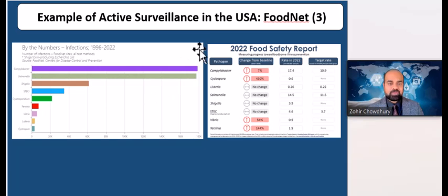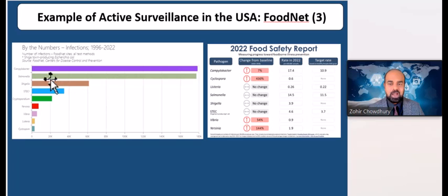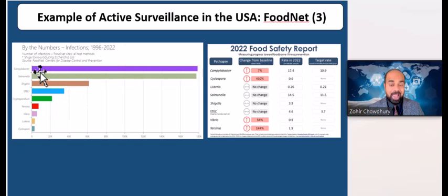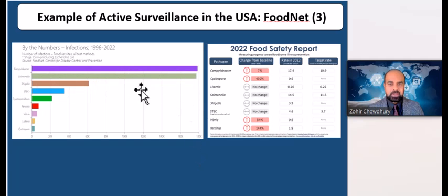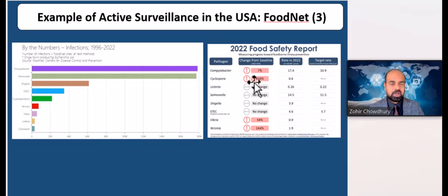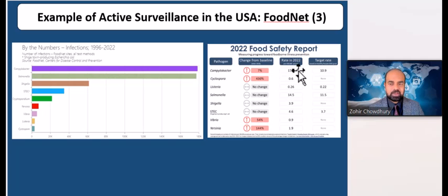Another display from FoodNet shows these diseases actively gathered in those 10 states, presented as infection percentages, along with the 2020 FoodNet safety report indicating which specific diseases are increasing, which are showing no change, and their specific rates in 2022.